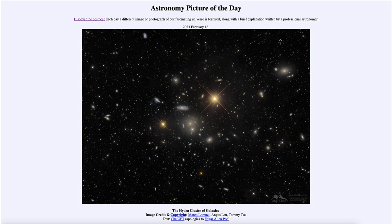You can tell the stars by the distinctive diffraction patterns going through them, because of the optics of the telescope used to make the observations. If you look around, you'll see two very prominent stars with a distinctive cross pattern going through them. You can also see several fainter ones scattered around the image that also have that pattern and are also stars.